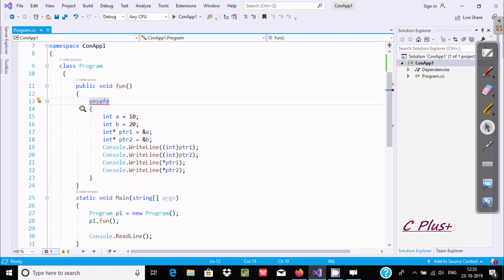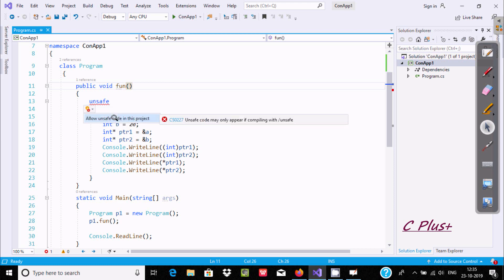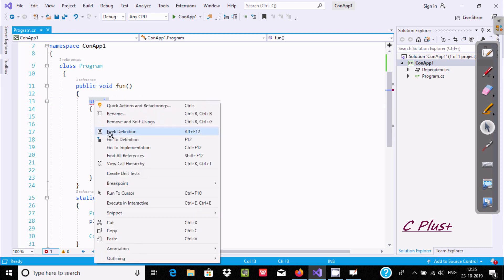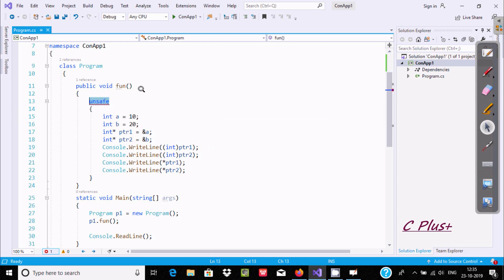Here is the code I already written to save time, and I am using the unsafe keyword. If you take the cursor on unsafe, it says unsafe code may only appear if compiling with unsafe. You can go to potential fixes and select allow unsafe. If you select this and go to definition, it says cannot navigate the symbol under caret — you cannot go to the definition when it is under caret.